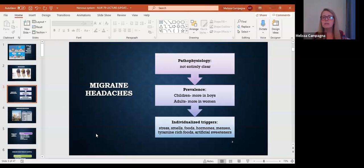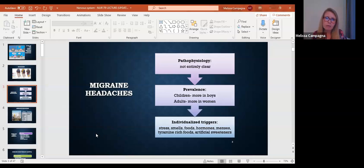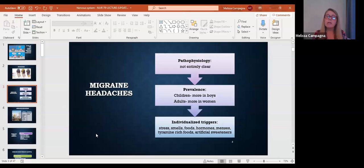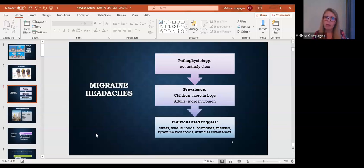The prevalence is if children get migraines, they're more prominent in boys. When adults get migraines, it's more prominent in women.